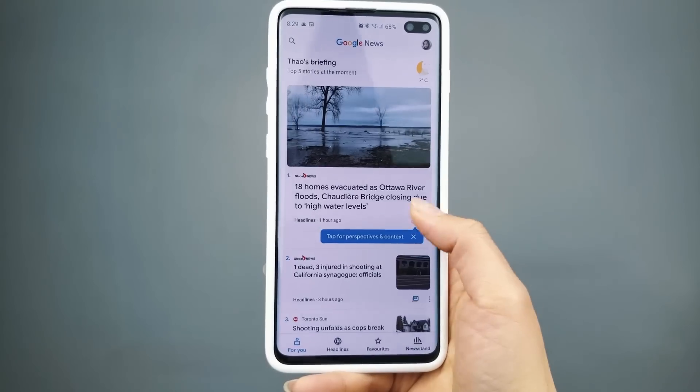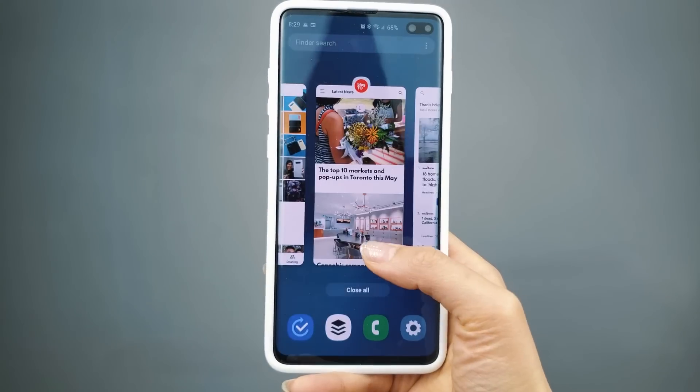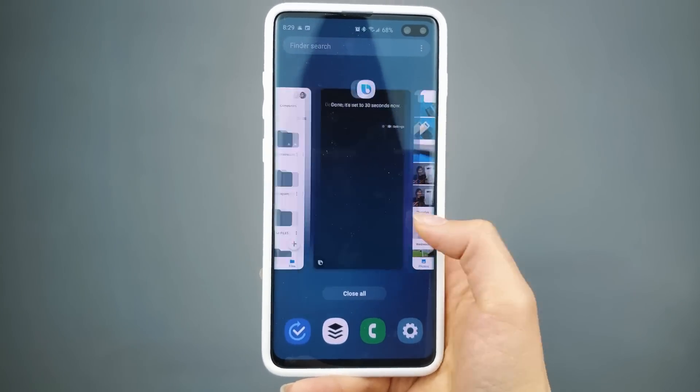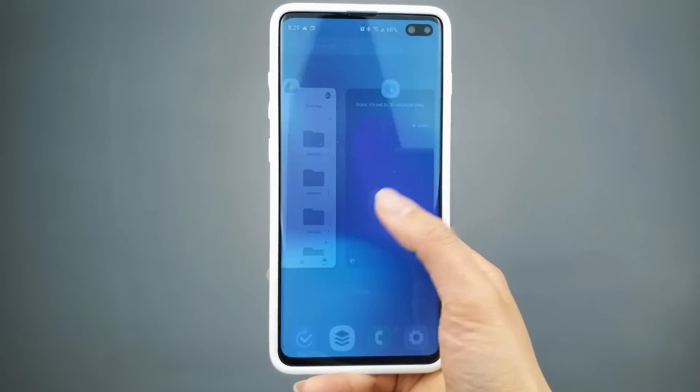Hi everyone, Tao here. I've been using One Hand Operation Plus for quite a while now. It's by far my favorite implementation of gestures. It just makes navigating the phone so much easier during day-to-day use. The best part — it's super customizable and can add some extra functionality.